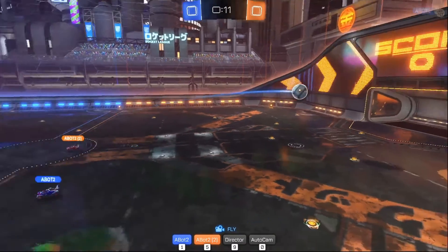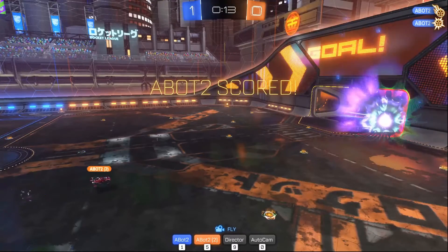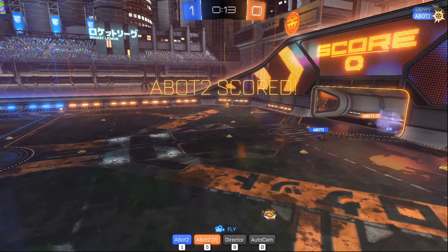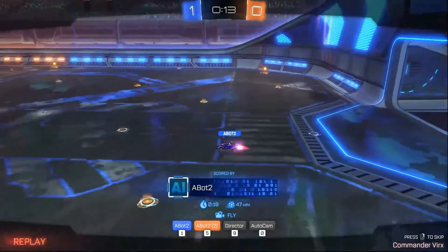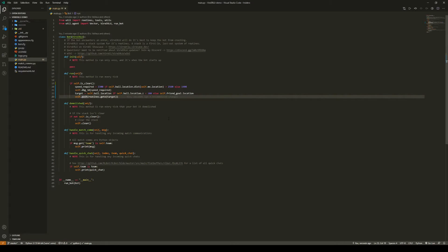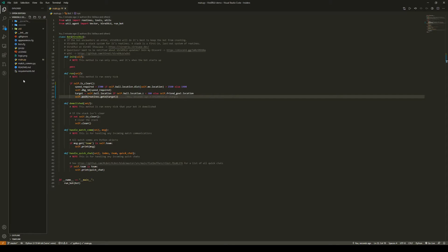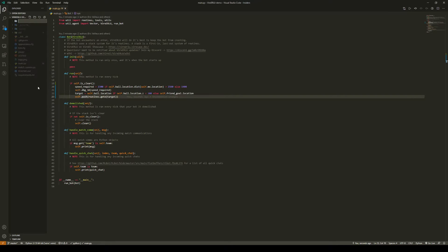However, one flaw with this is that the go to routine is meant to drive towards a stationary target, not a moving target like the ball. In order to remedy this, we are going to create our own custom routine that can drive towards a target that moves around. In order to do this, we are going to create our own folder.